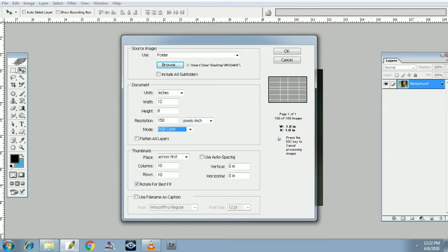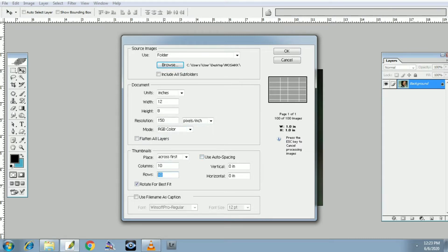Thumbnails: slice across first. Auto-spacing — uncheck. Columns 10, rows 10. So 10x10. Vertical 0 inches, horizontal 0 inches, then okay.